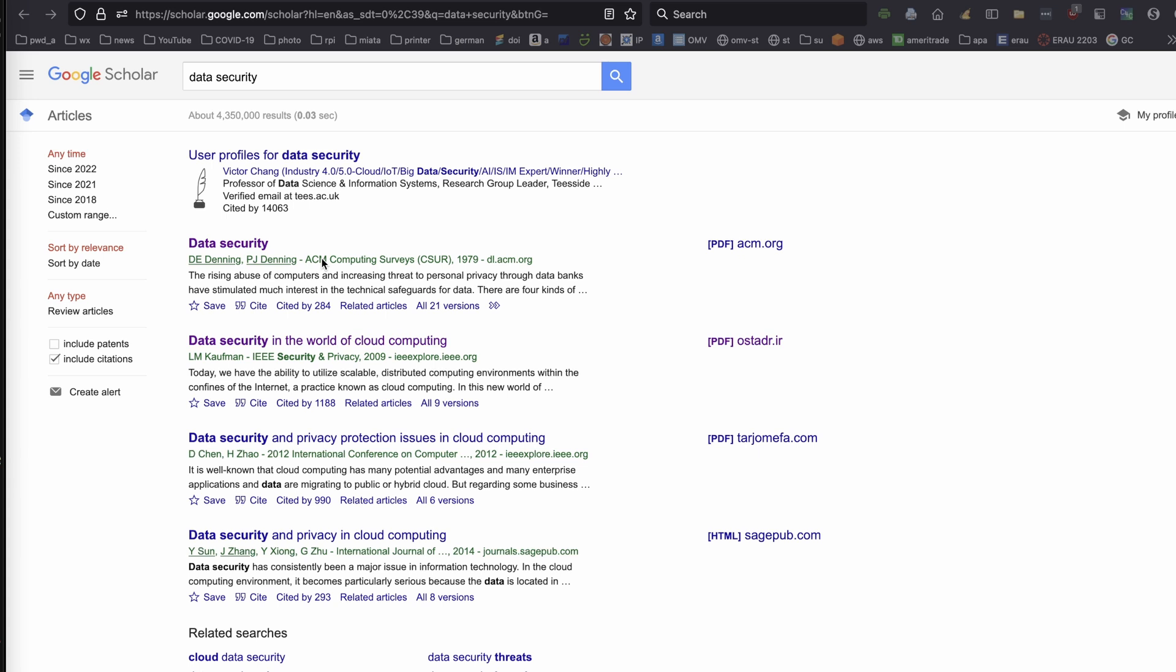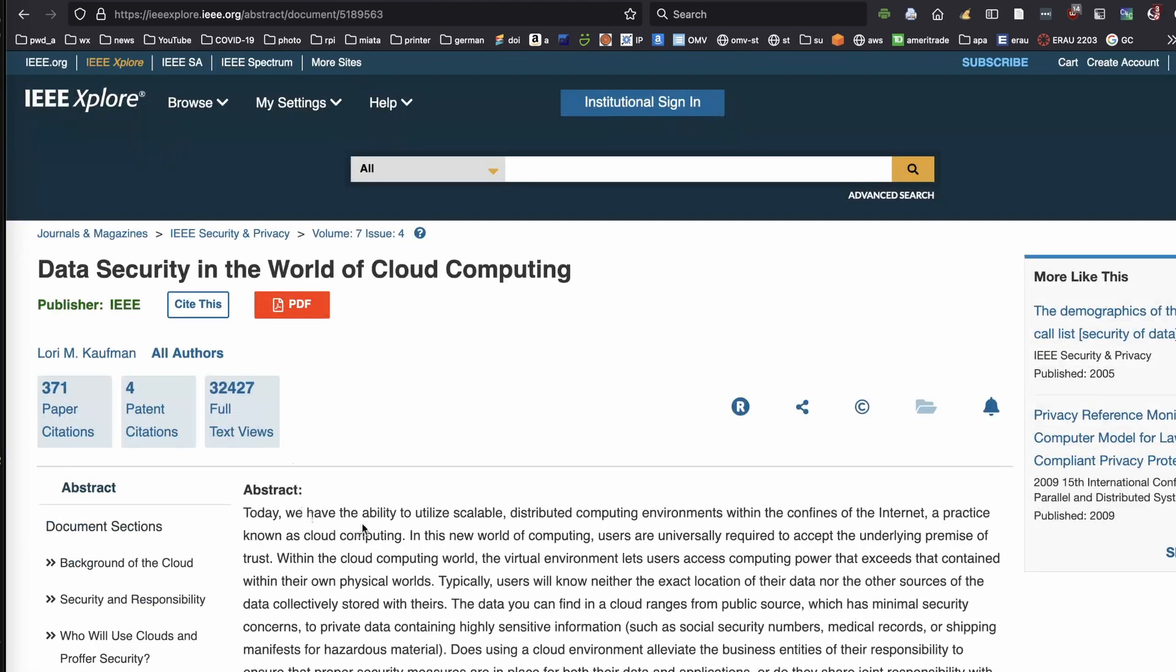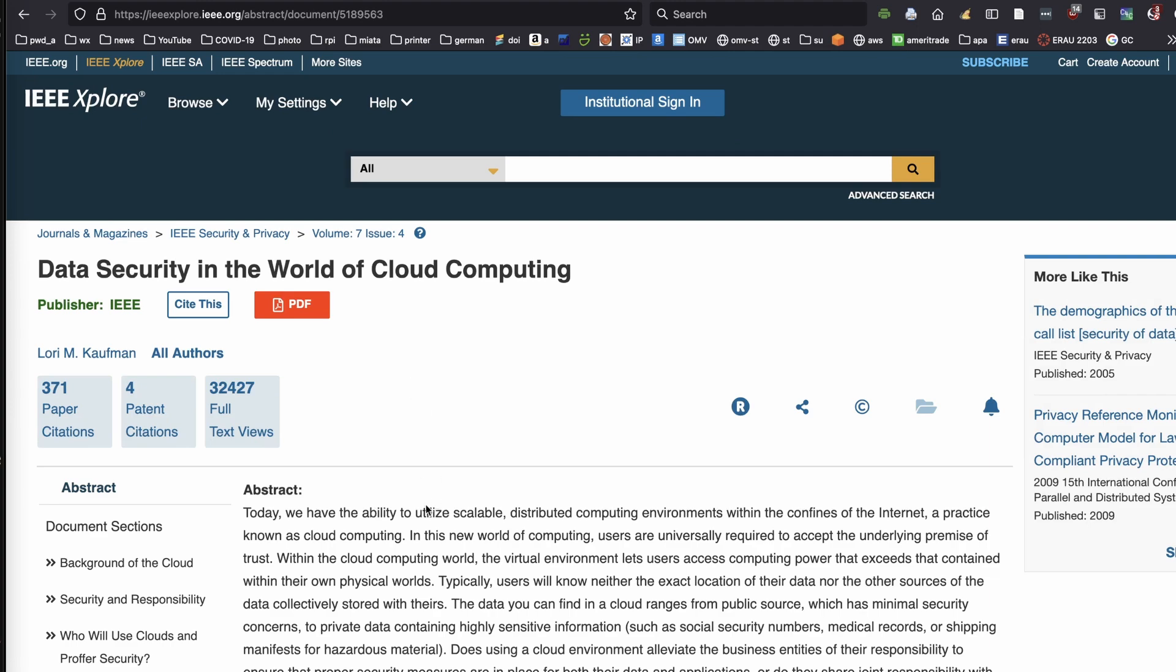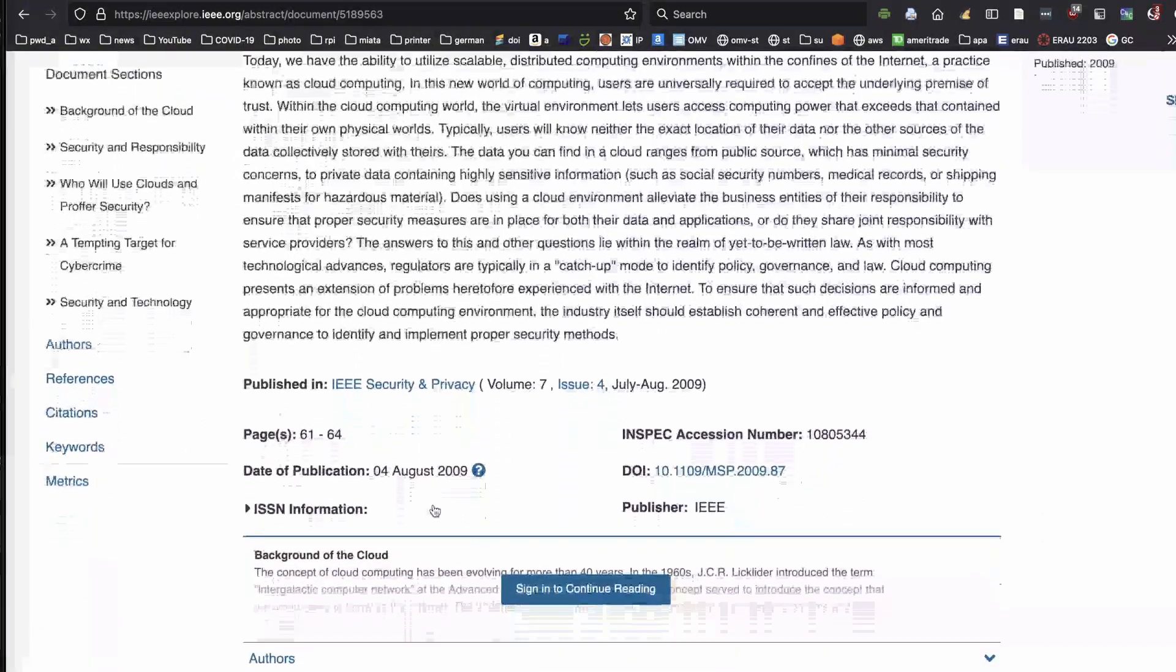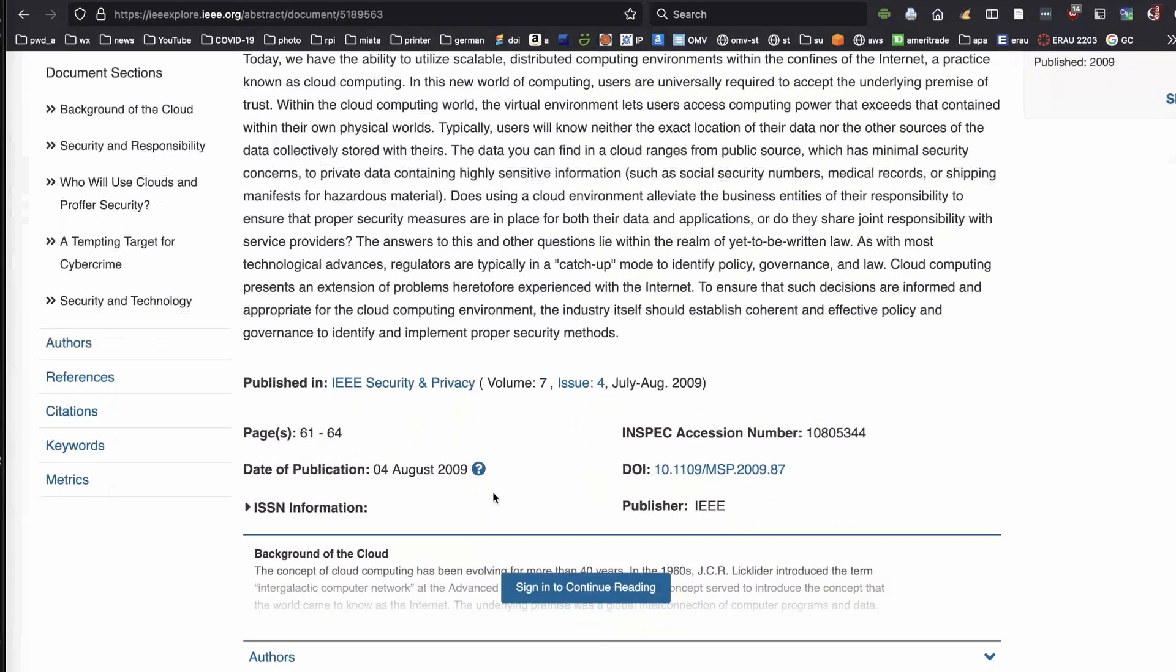Now, I want to add another entry into the Zotero database, and I'm going to show you where sometimes problems can occur. So I'll select this Kaufman article. When I click on it, I can see the abstract, and if I scroll down, I can see some additional bibliographic information.